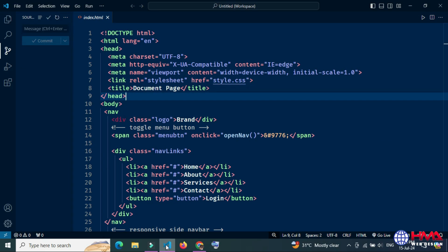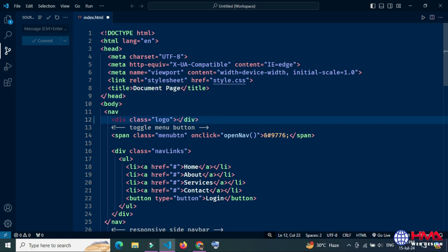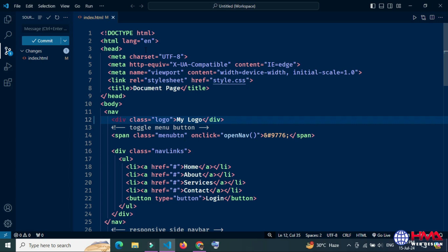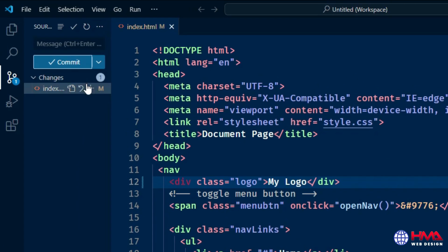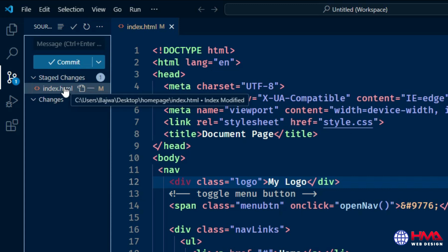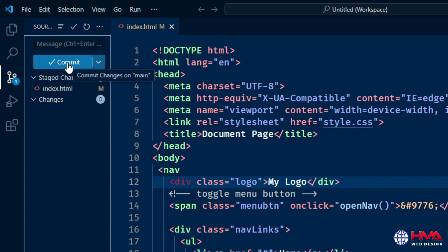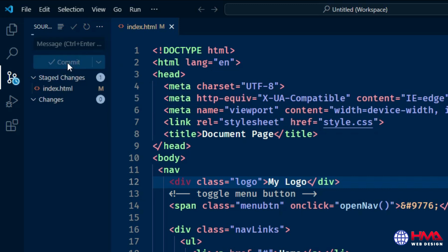I will show you how to commit changes from Visual Studio Code to GitHub. I have changed my code, and after that you need to click on Stage All Changes, then click on the Commit button.